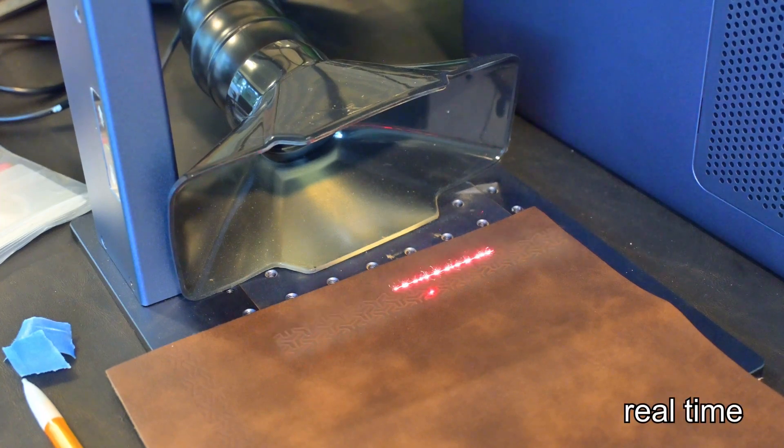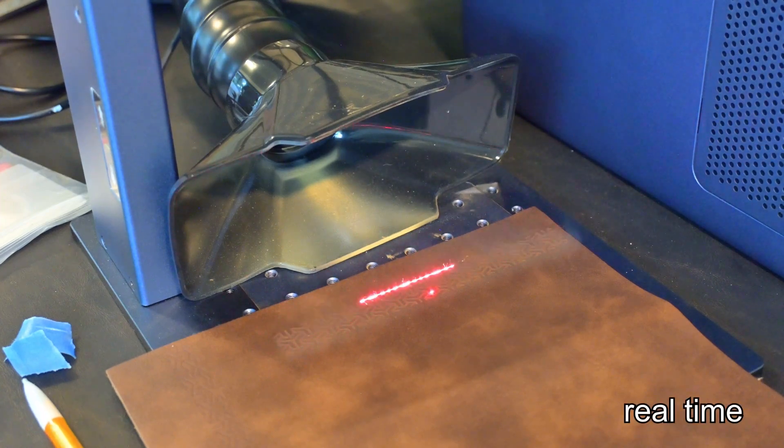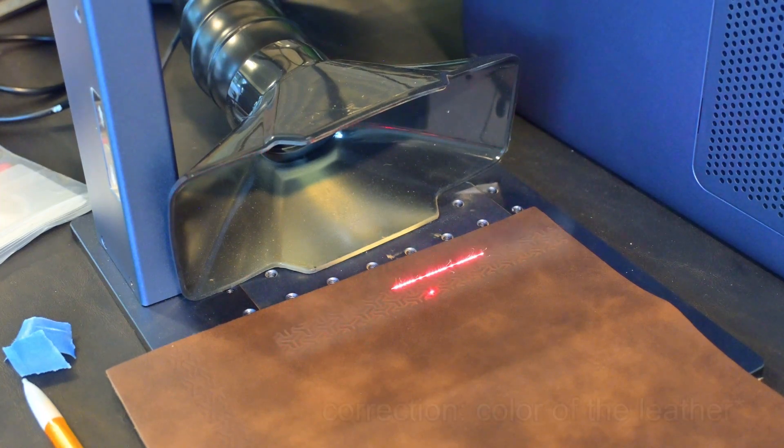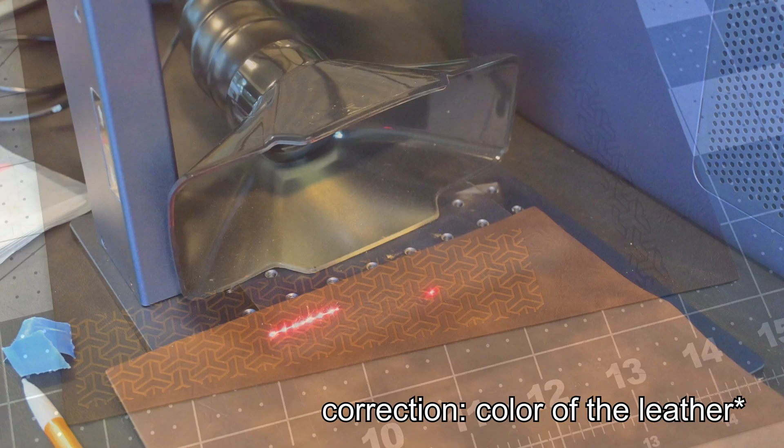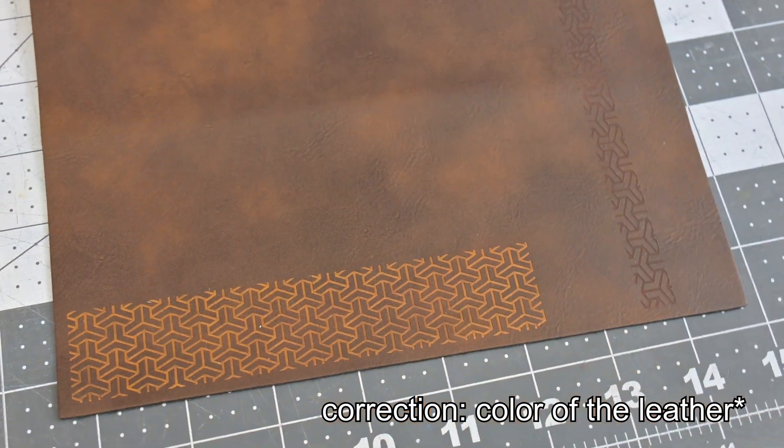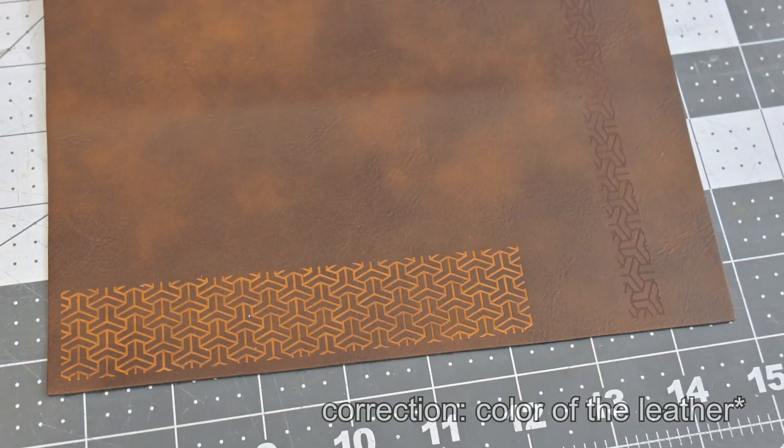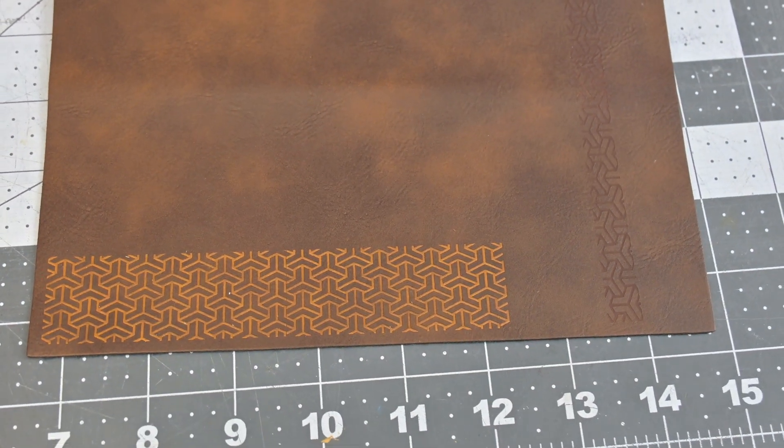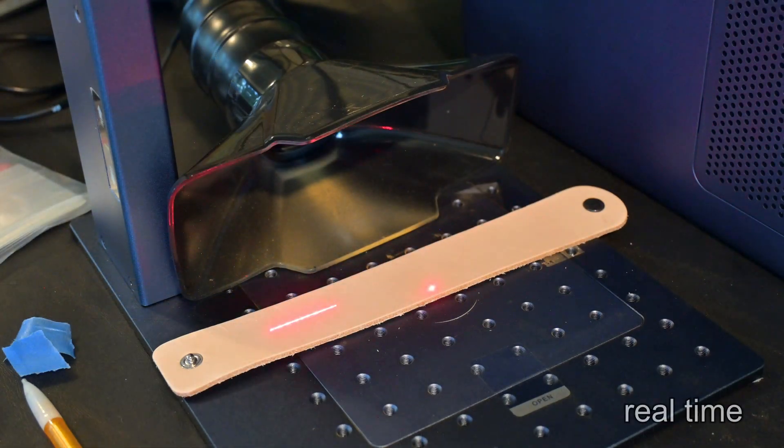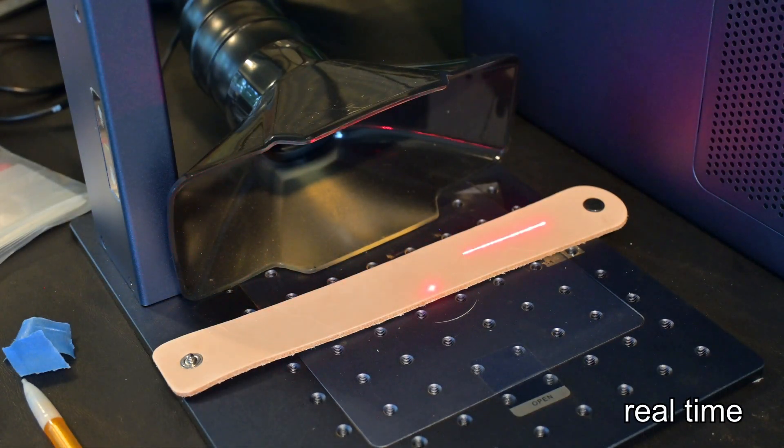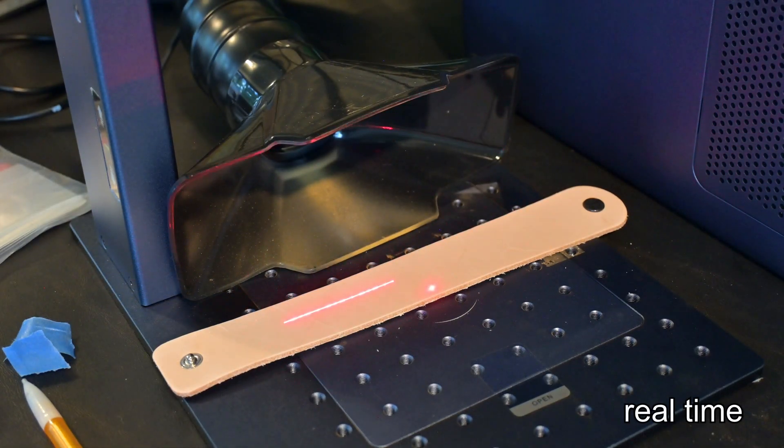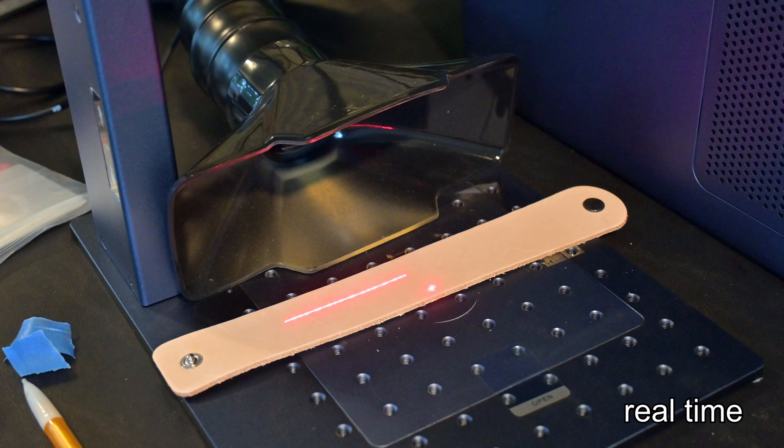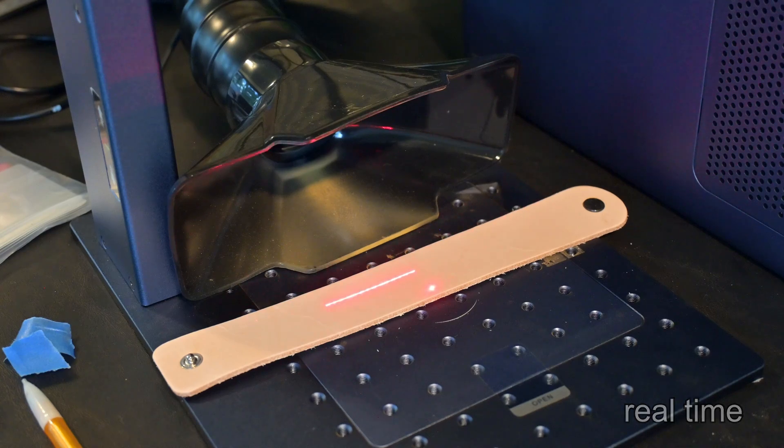Leather is also engraveable on the G2 Pro. However, like my plastic tests, I found that it is very dependent on the color of the leather. Darker leathers work great, and you can engrave pretty fine details onto it. However, as you start to try lighter colored leathers, they didn't seem to engrave. They all seemed not to interact with the fiber laser at all.